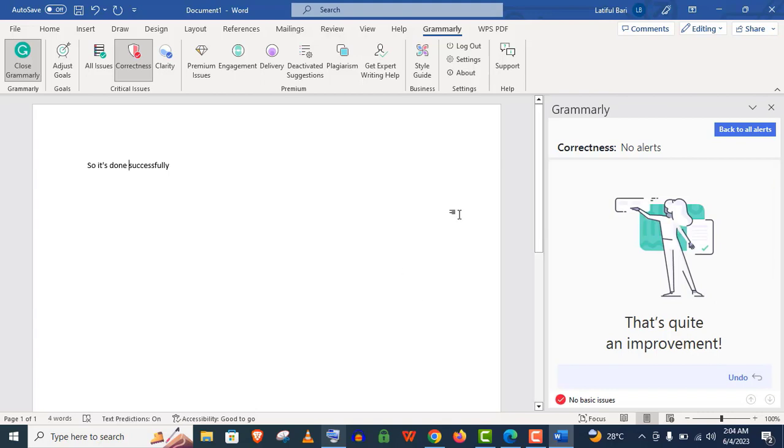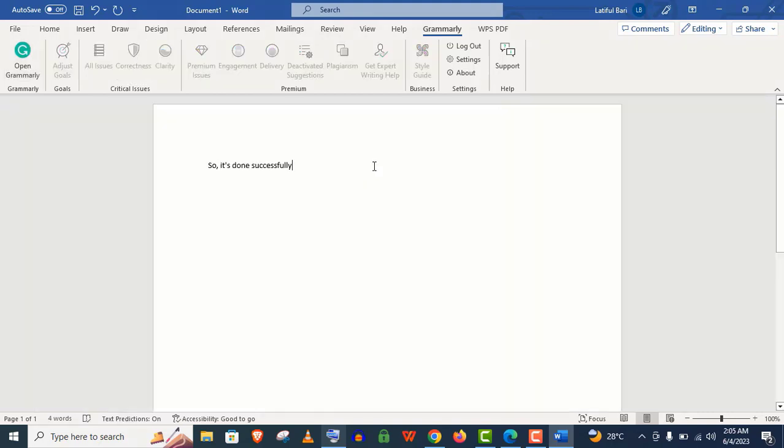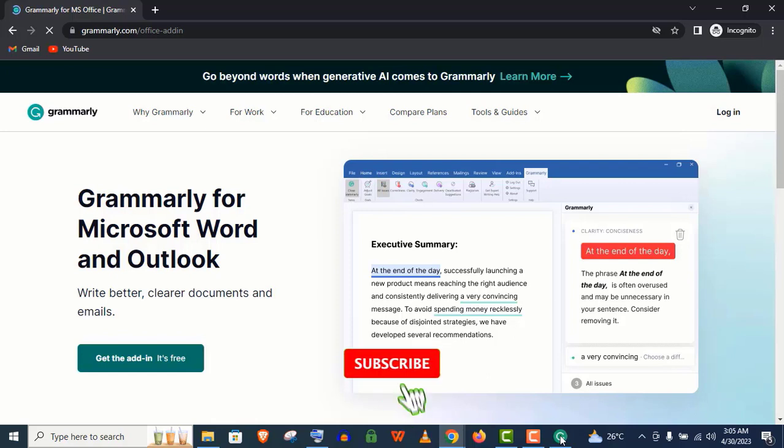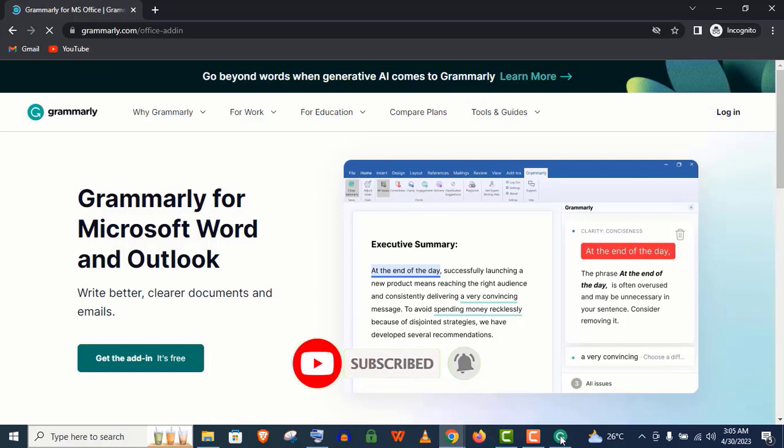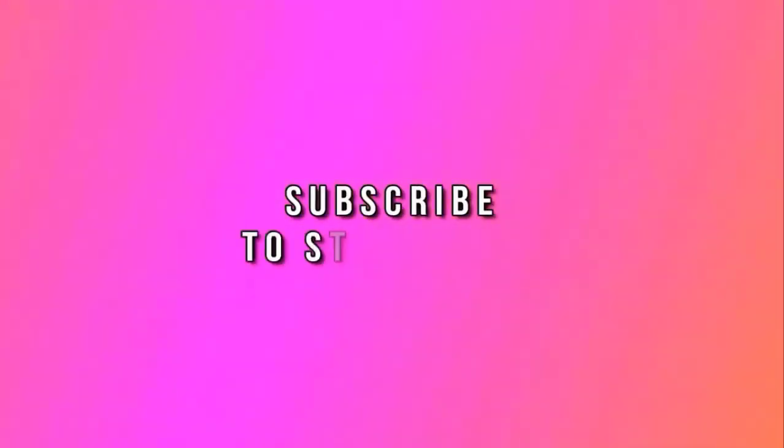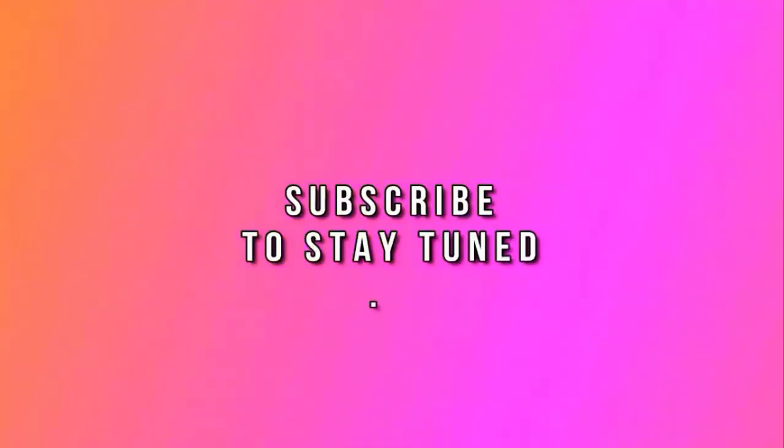Just like that. So guys, this free tool Grammarly will help you in a great way. This will help improve your grammar as well as your writing style, so I really recommend everyone should get it. Thank you so much guys for watching this video so far and don't forget to subscribe to my channel and just stay tuned.